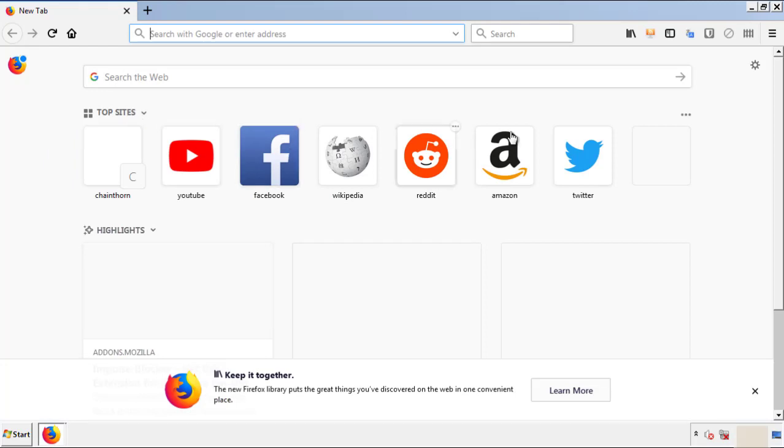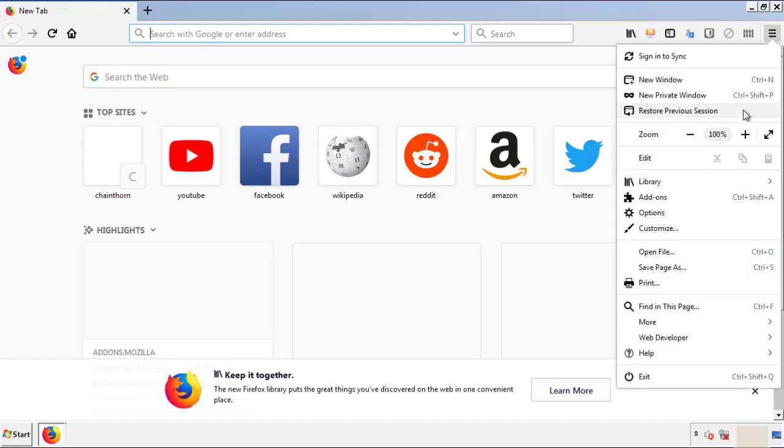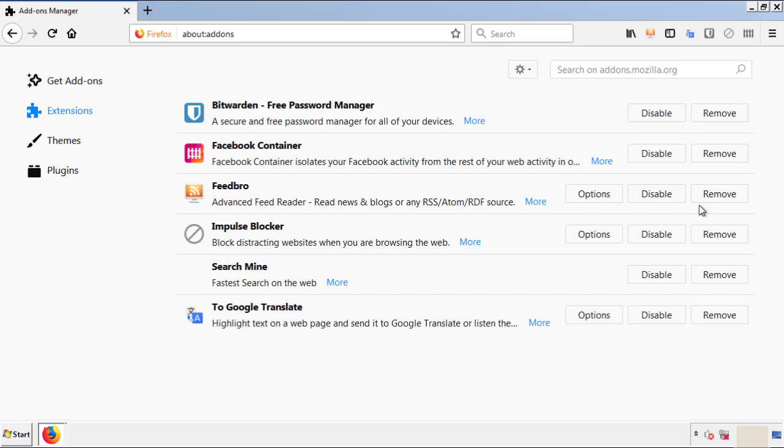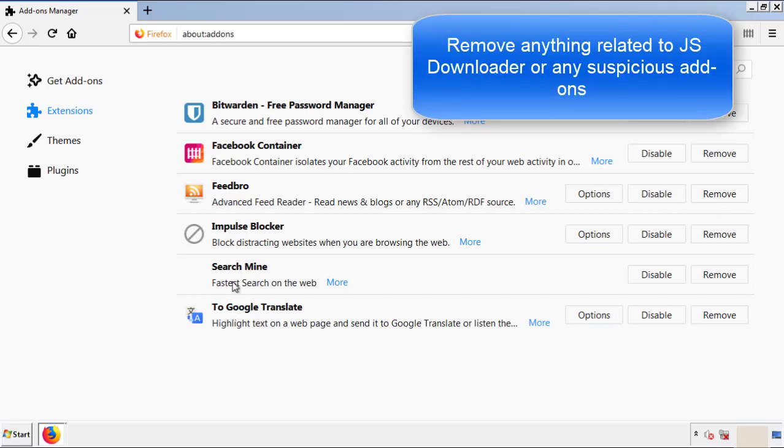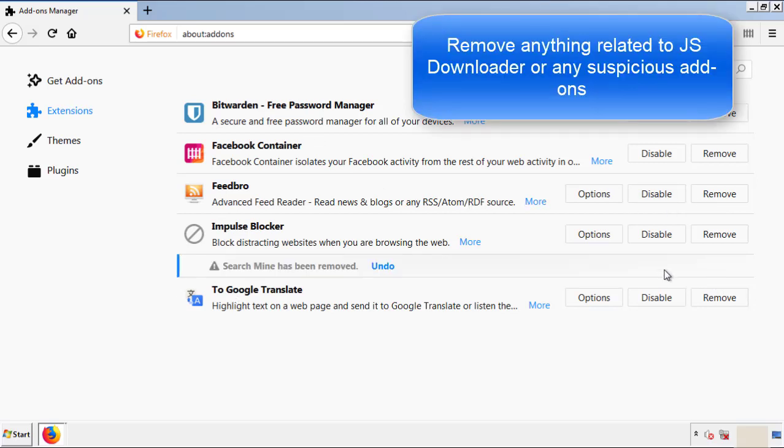Back to the menu icon and down to add-ons. From here, we'll be looking for any extensions that may be causing our problems. So just have a look around and delete everything that looks suspicious.